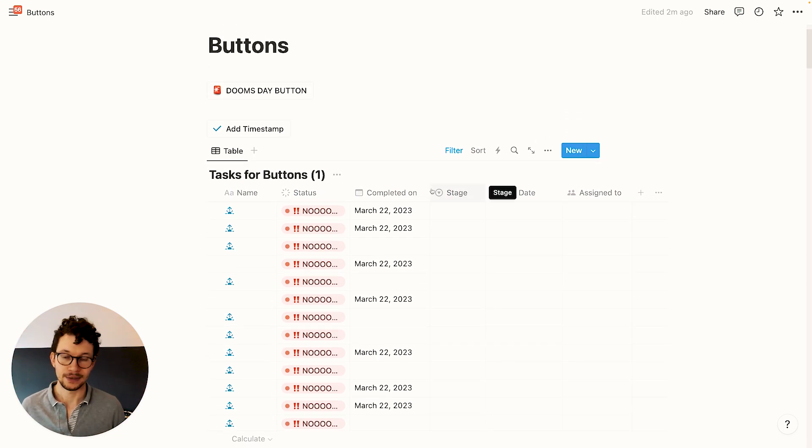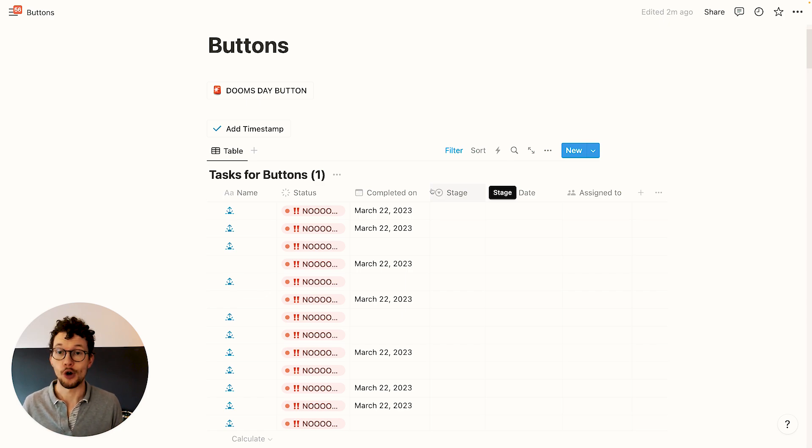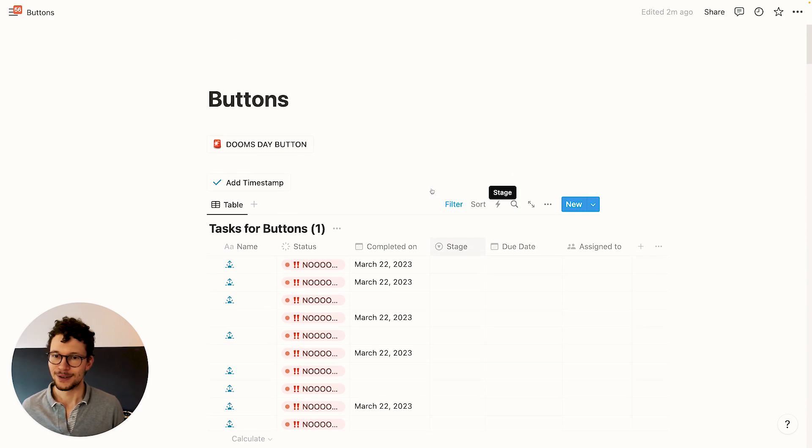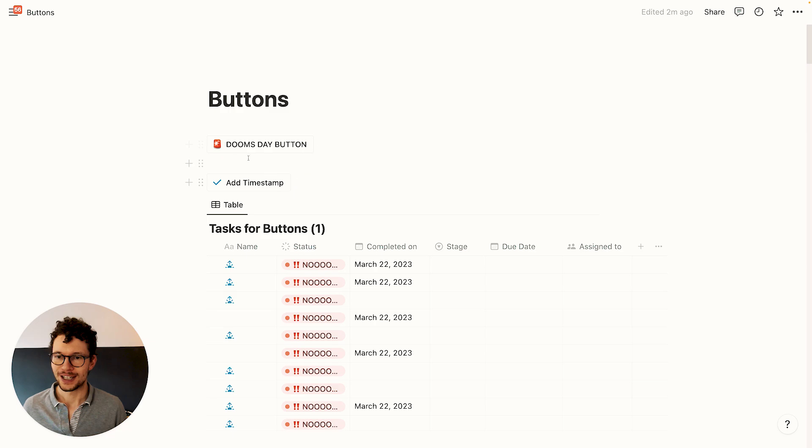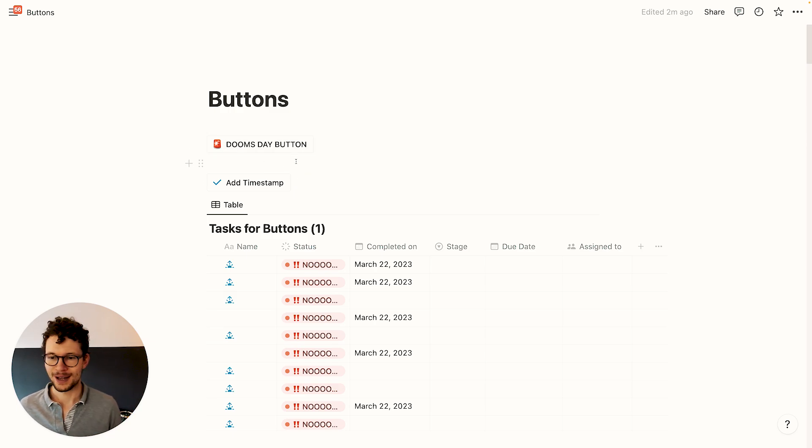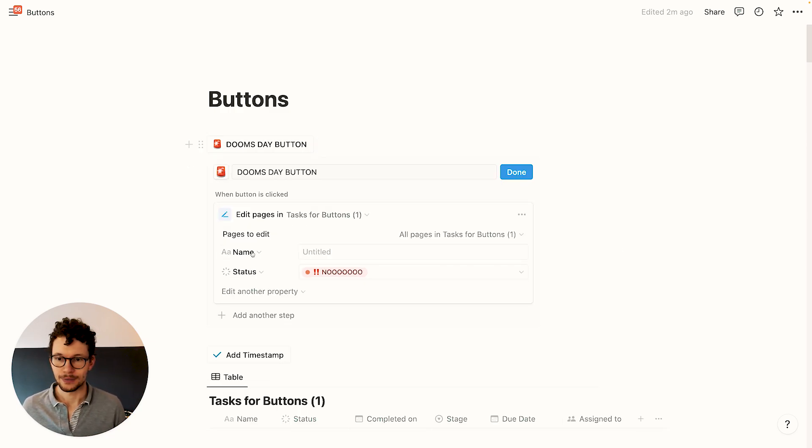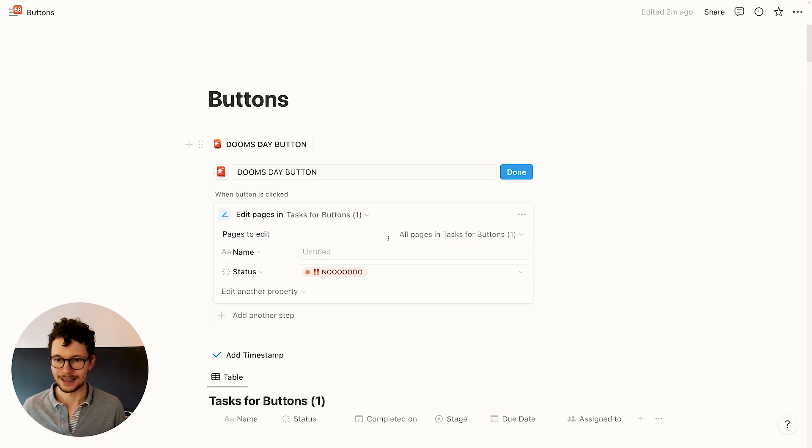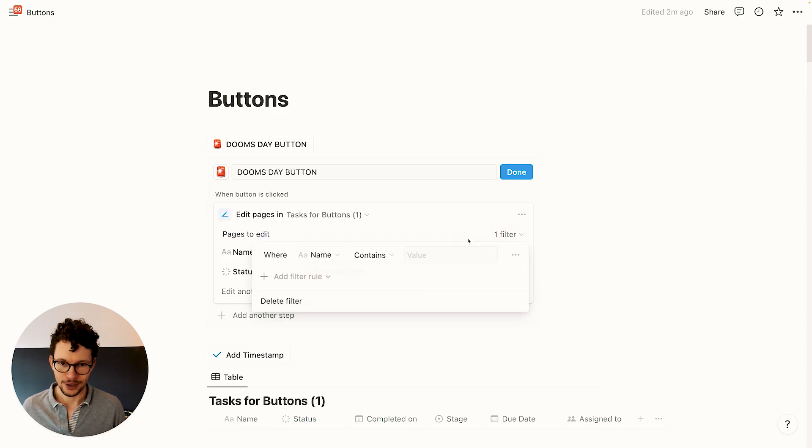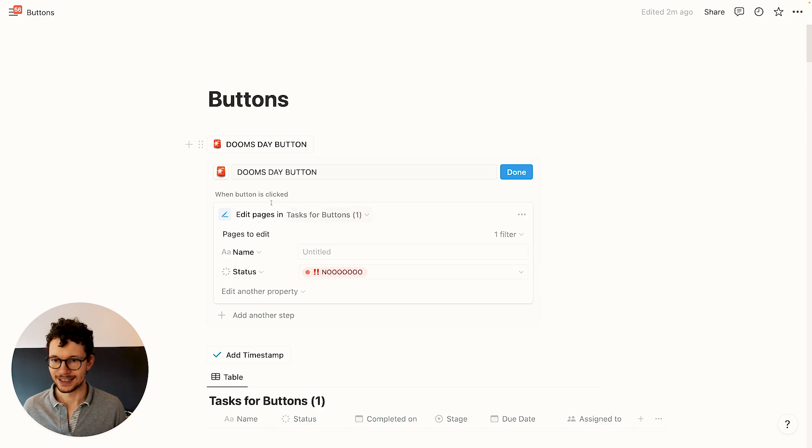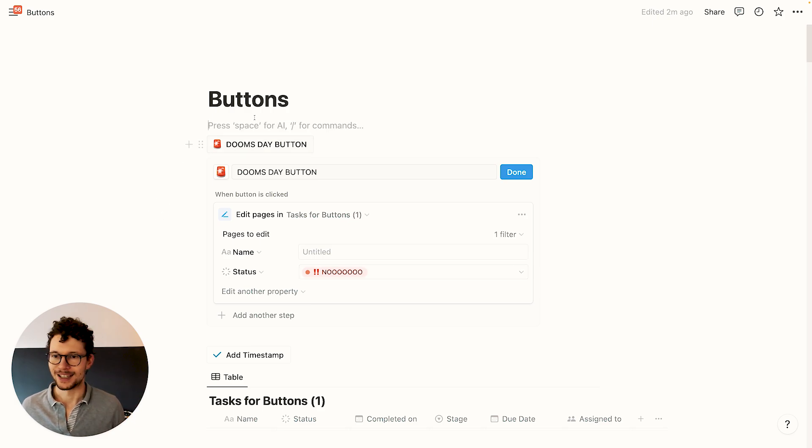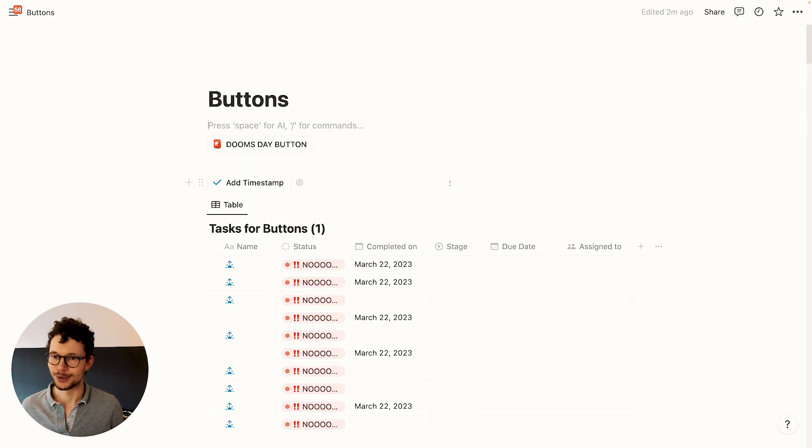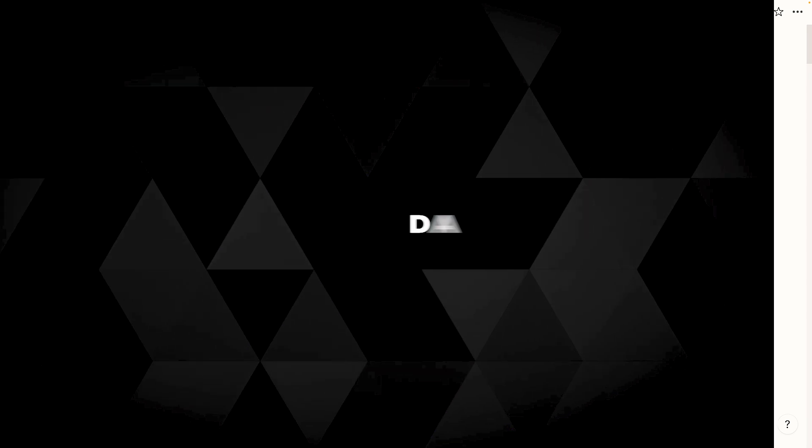Imagine how bad it is if you have a company workspace where you have one database for all your tasks and someone accidentally overwrites all tasks at once. That's why, really, make sure that people who know a bit about Notion create these buttons. Whenever you use this pages to edit feature with buttons, always make sure to set granular filters and check it in a separate database first that it actually does what you expect it to do.